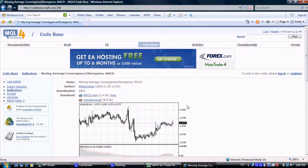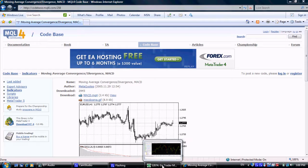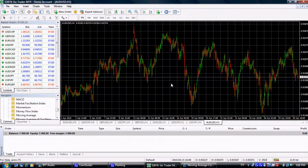For the indicator to appear in your MT4 platform, you will need to restart the platform.